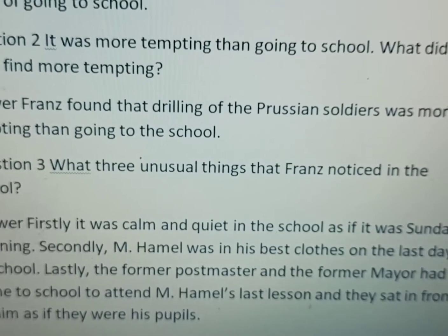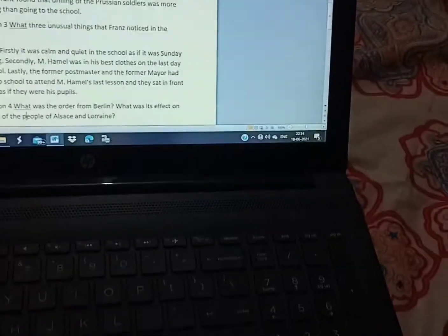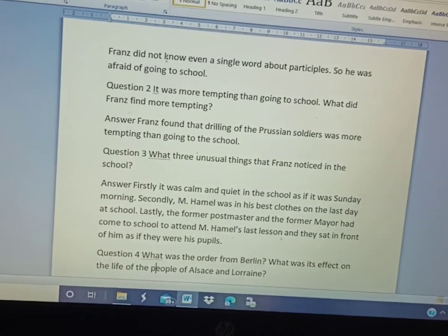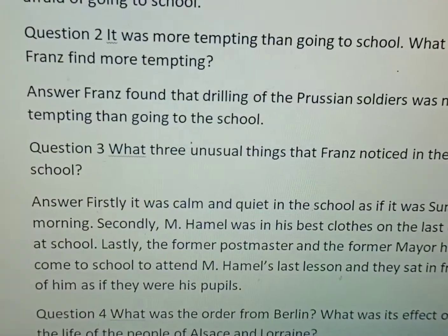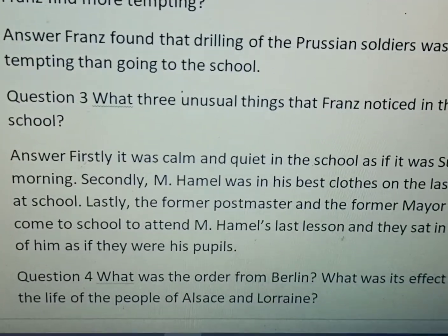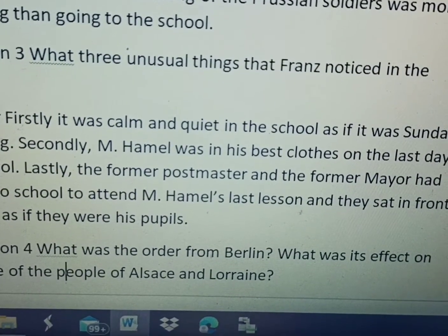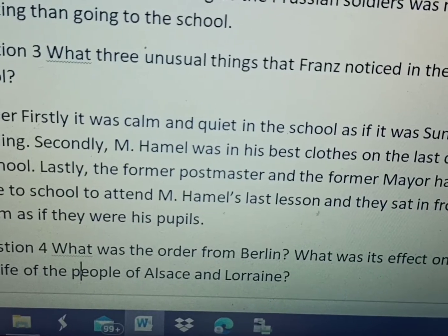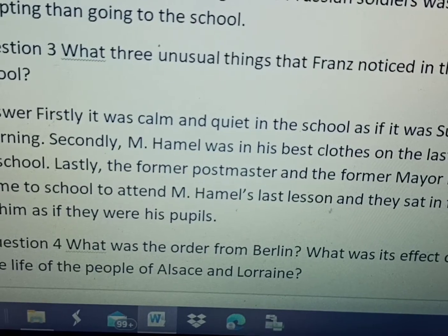The Prussian soldiers referred to here belong to three countries mentioned in the chapter: Austria, Germany, and Poland. Question number three: What were the three unusual things that Franz noticed in school that day? 'Noticed' is used here as a verb.